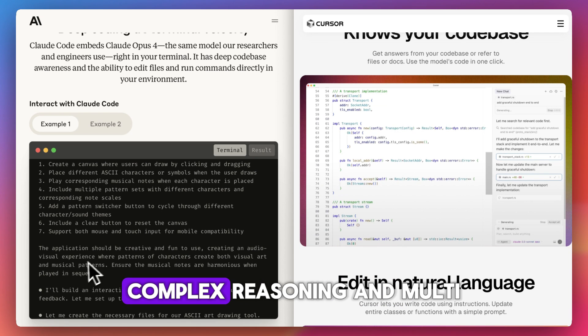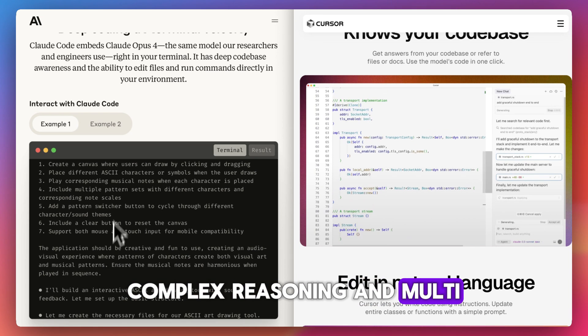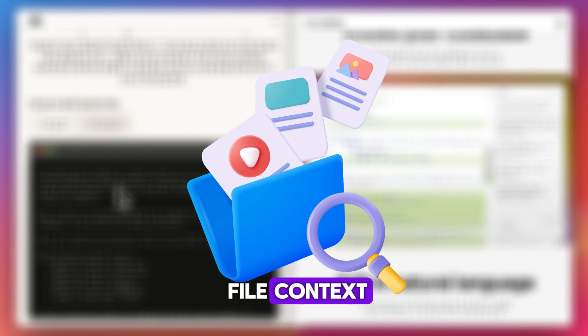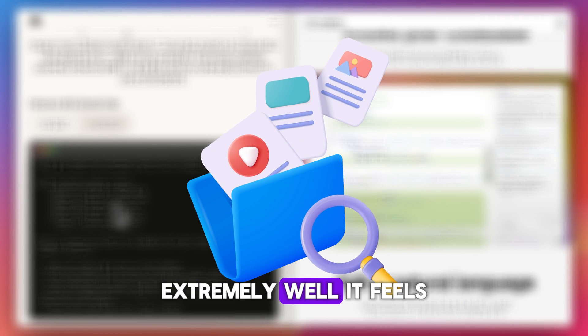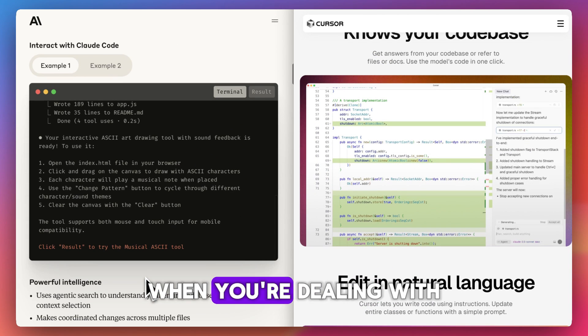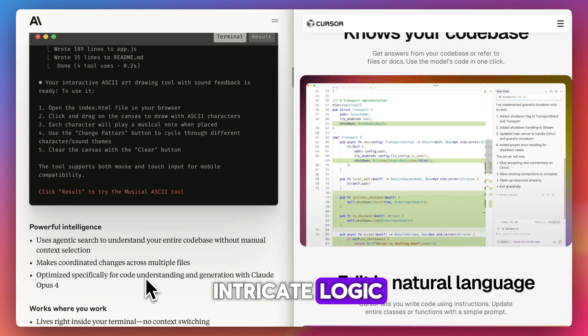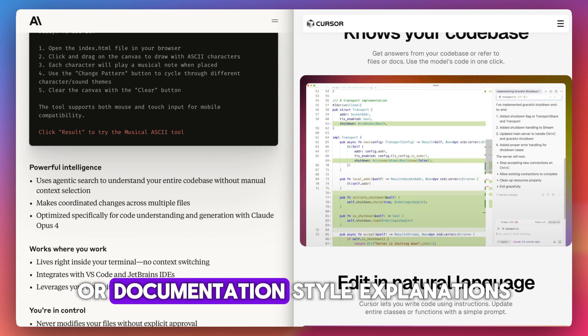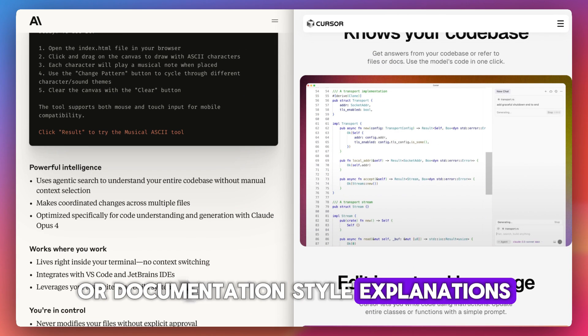ClaudeCode handles complex reasoning and multi-file context extremely well. It feels more reliable when you're dealing with intricate logic or documentation-style explanations.